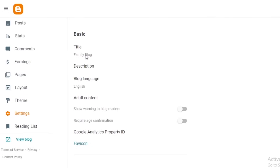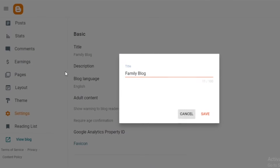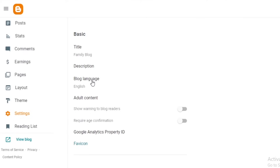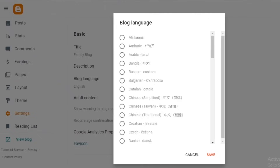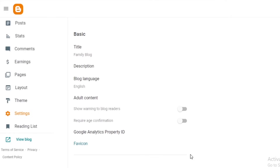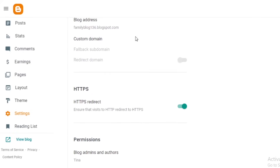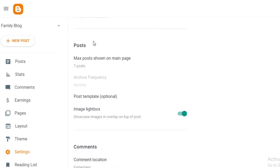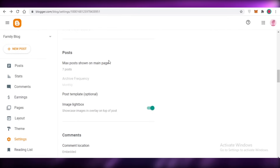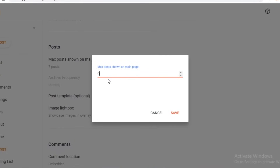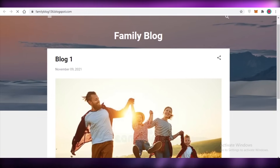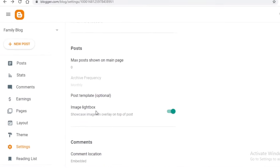In blog settings you can change your title and add a description. Make sure to set your blog language to the actual language you're writing in, to avoid discrepancies in the audience blogger.com targets for your content. You can also add adult content warnings, link a custom domain (though that may require buying a domain and a premium subscription), and set how many posts appear on your front page - even setting it to zero.